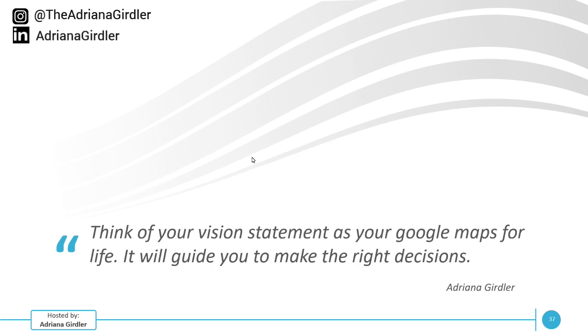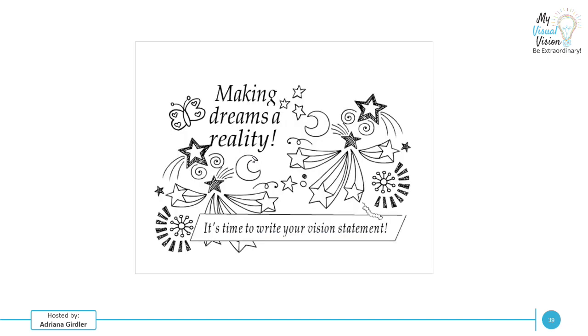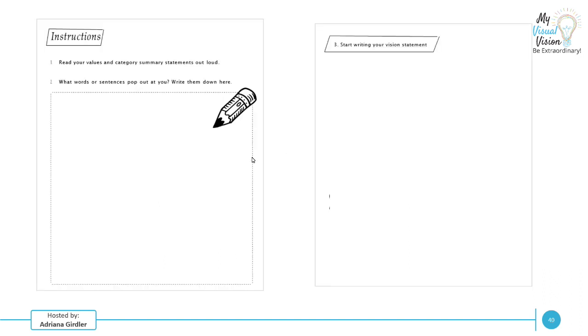Think of your vision statement as your Google maps for life. It will guide you to make the right decisions. Let's talk about step five. So now that you understand preparing your vision statement, we're going to be drafting the vision statement because making dreams a reality, it is time to write it. You're going to take a look at your values, your category summary statements. Read them all out loud. What words or sentences popped out, write them down here.